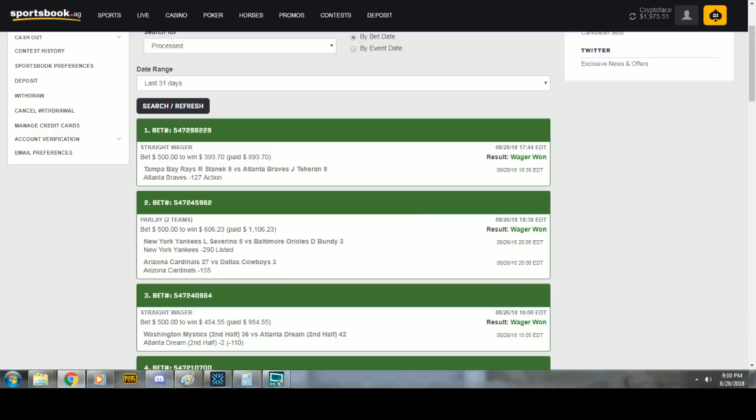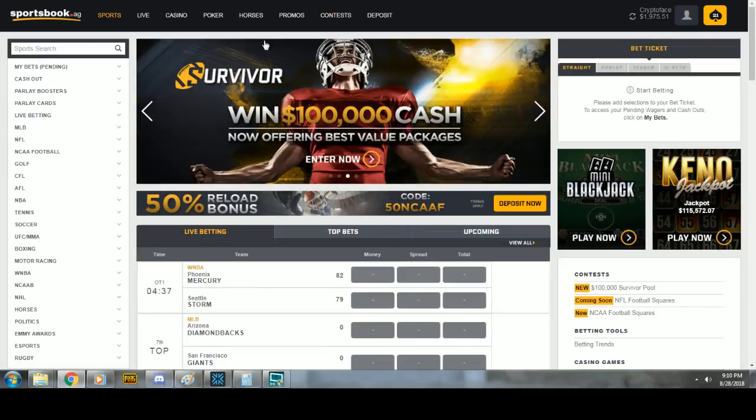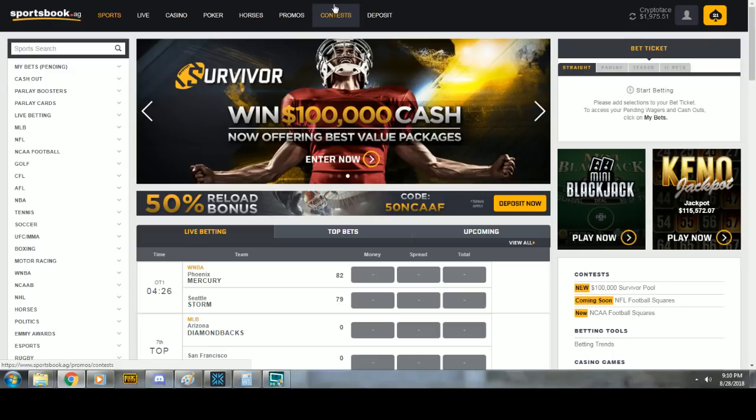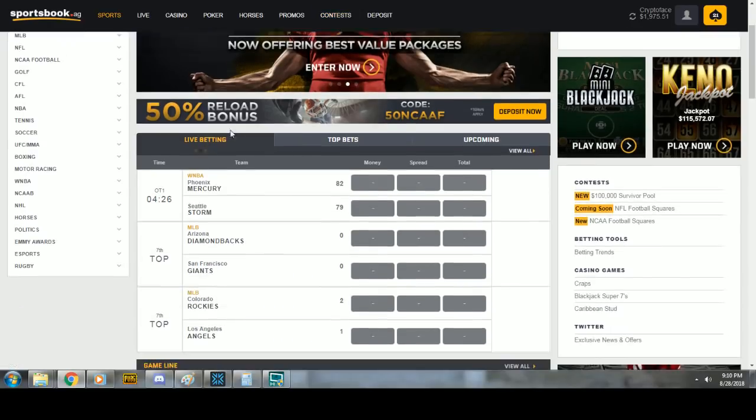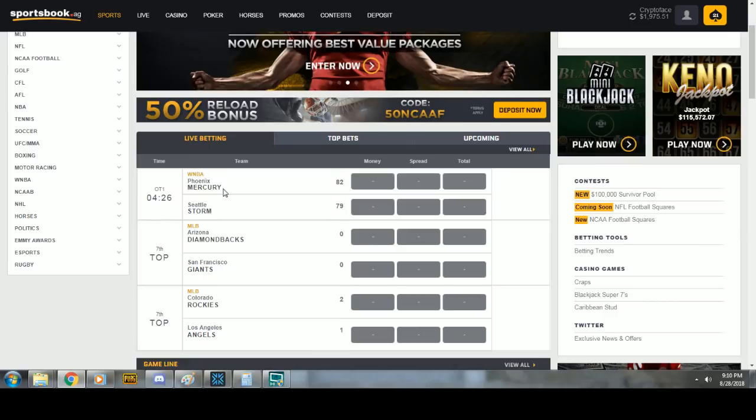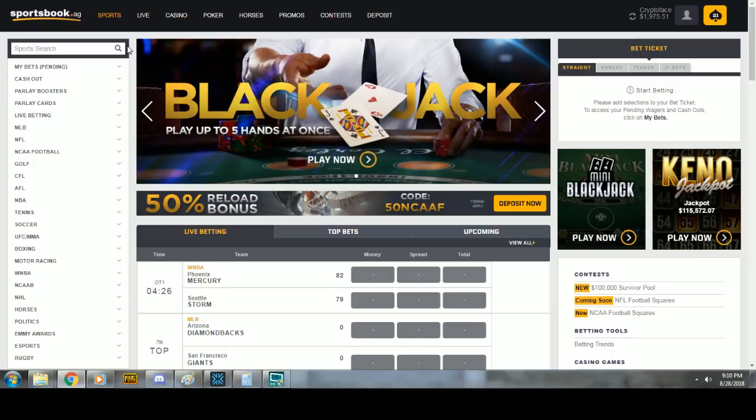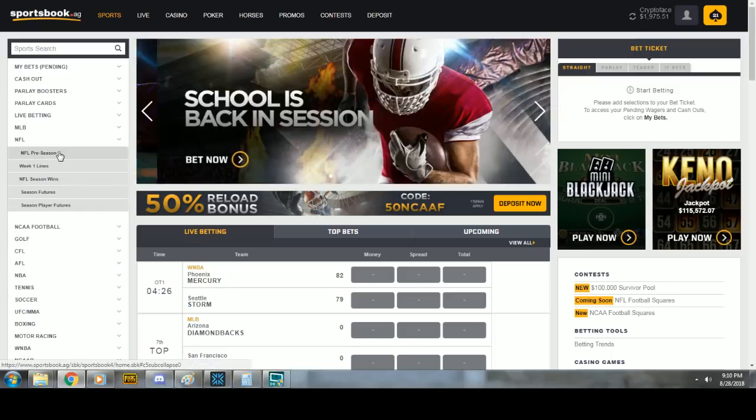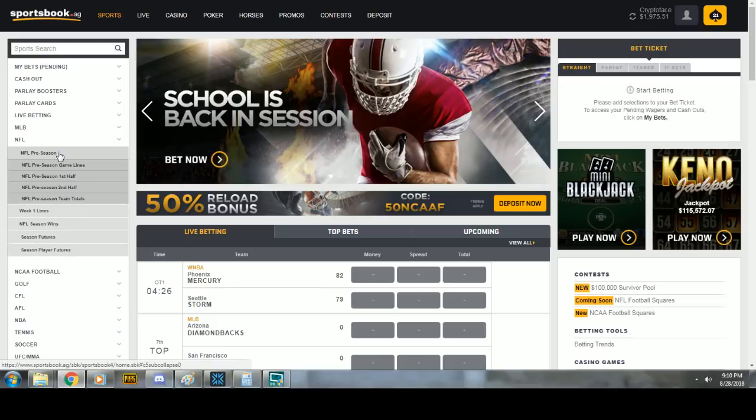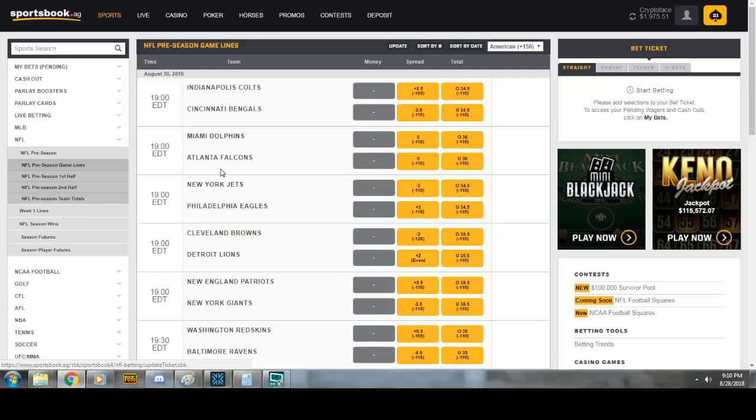Now, I use sportsbook.ag. I also use Bovada. So how do you place a bet? Okay. Well, you make an account. I don't have an affiliate account for sportsbook.ag. I don't know if they're taking any new people. But you can with Bovada or any other one. Let's say I give an NFL pick. You click NFL. Preseason game lines here.